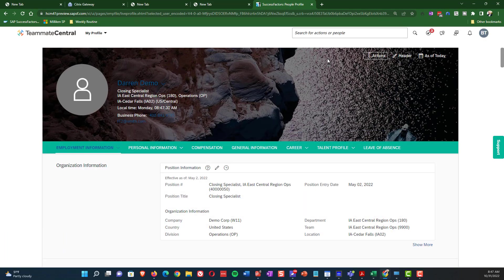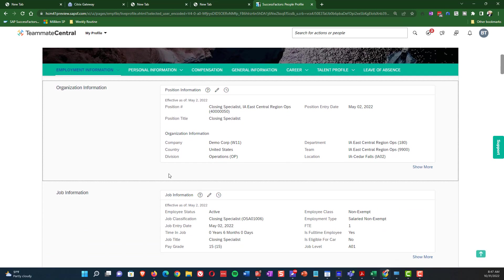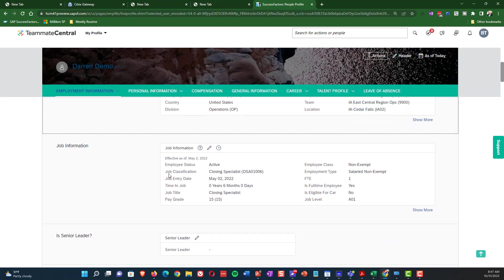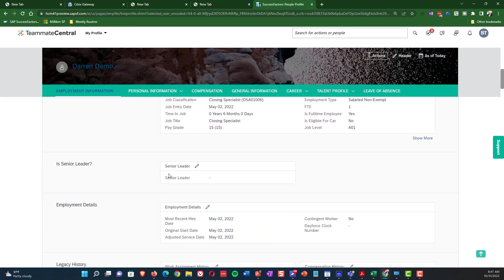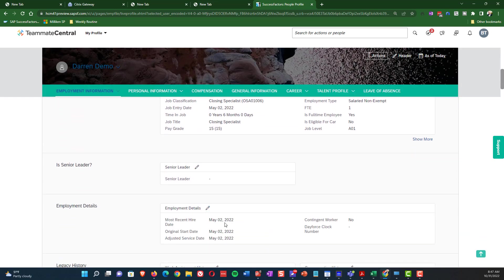And as you'll see, the effective date on all these portlets is now May 2nd. So the organizational information has been updated. And then, the other thing that's really important is the most recent hire date or hire date, depending on your system is set to May 2nd as well.